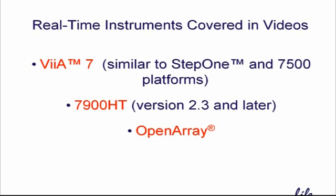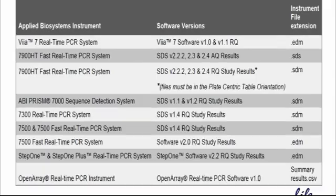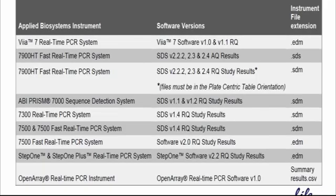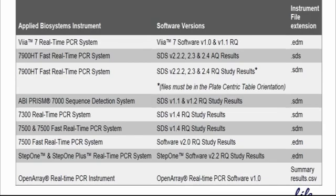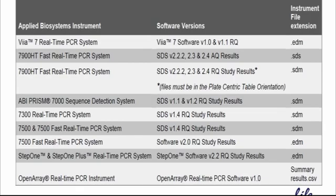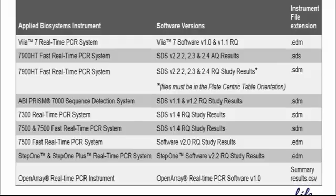Data Assist can accommodate multiple export file types, including the ones you see here. If the real-time software version you're working with appears on this list but isn't covered in this video, please consult your real-time user manual for directions on properly setting up a Delta Delta CT plate.